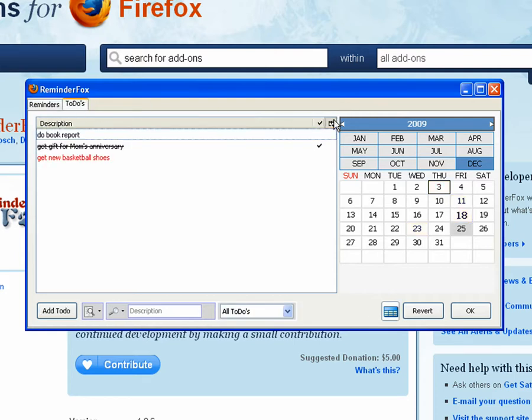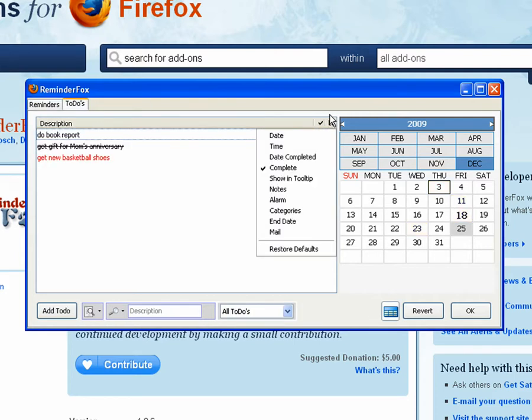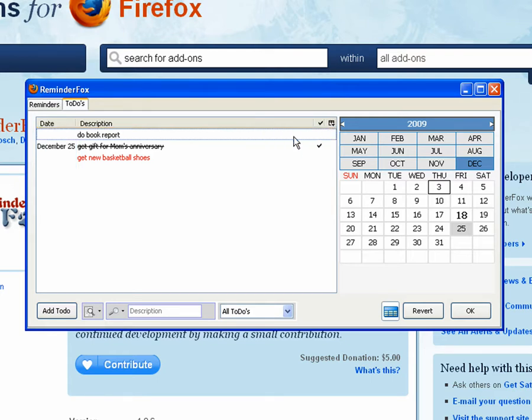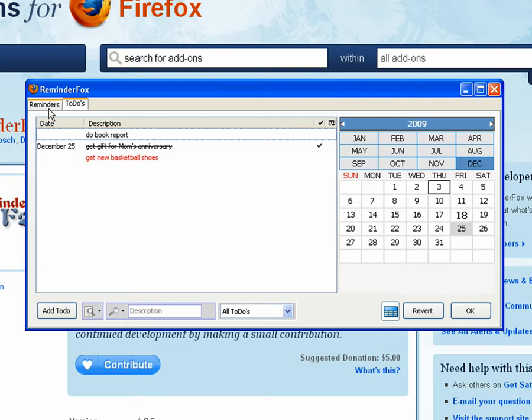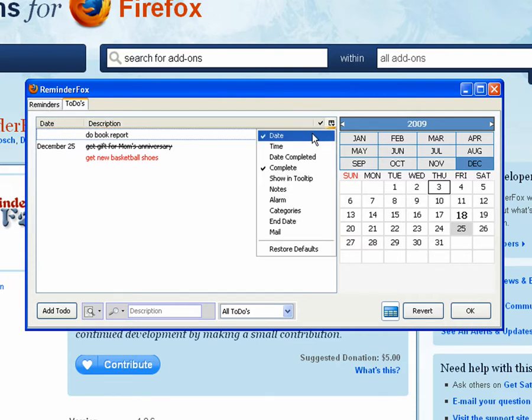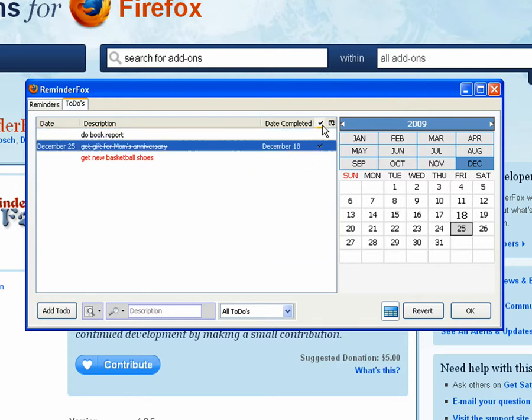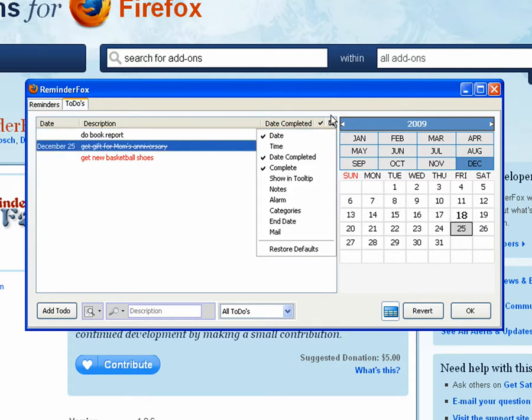So if you go to the to-dos tab, that actually has a separate list where you can set the columns that you're interested in for to-dos. I like to show the date for my to-dos as well as the completed date. So you can see this was completed on the 18th but wasn't due until the 25th.